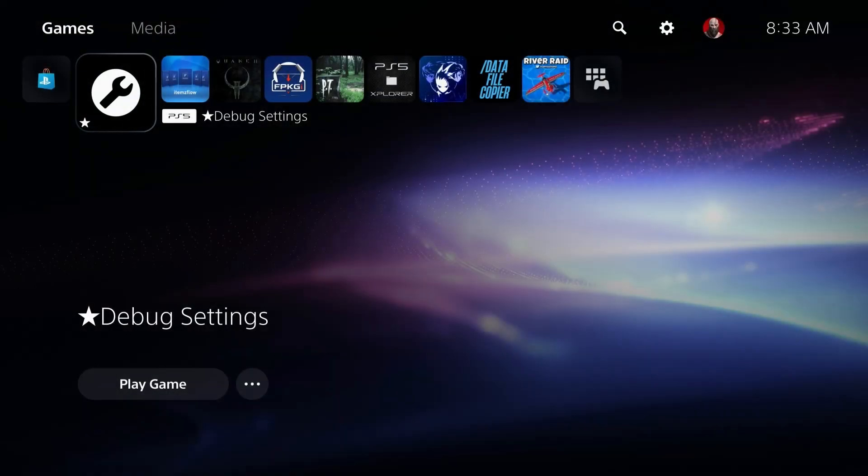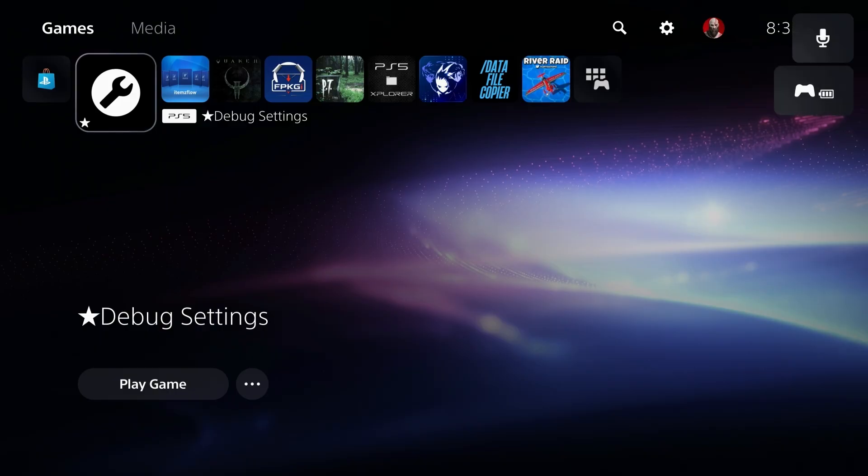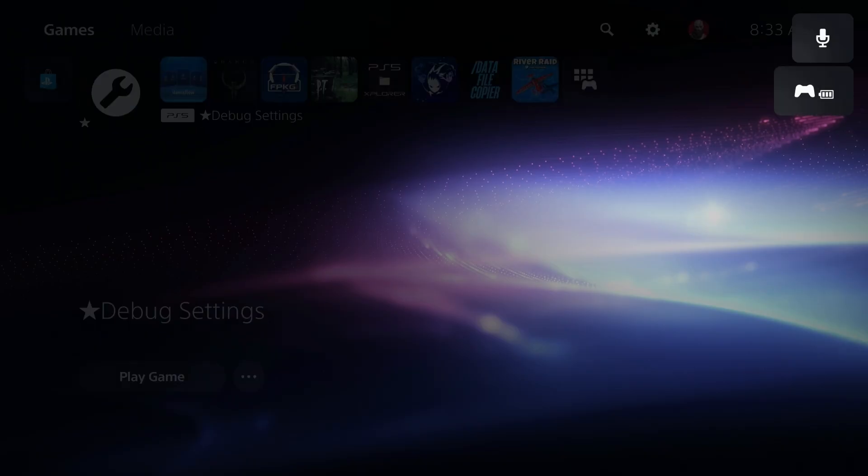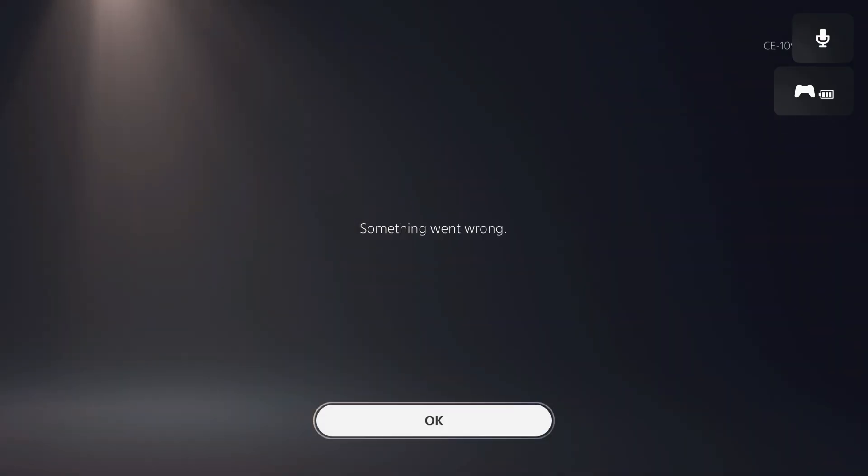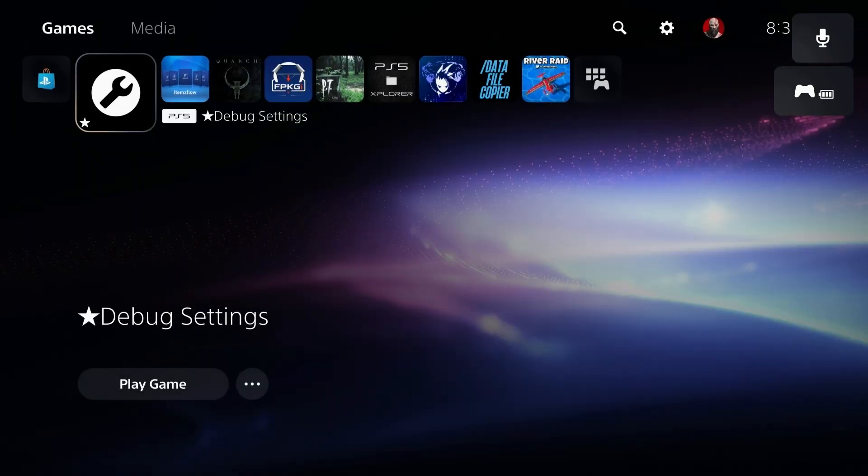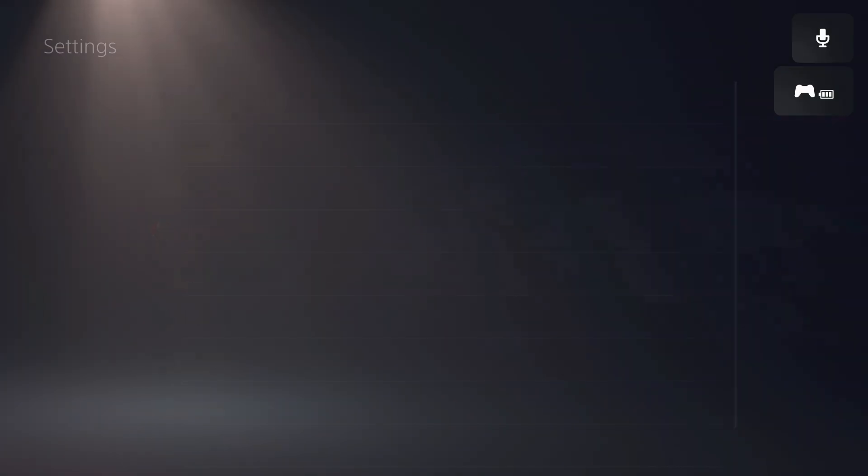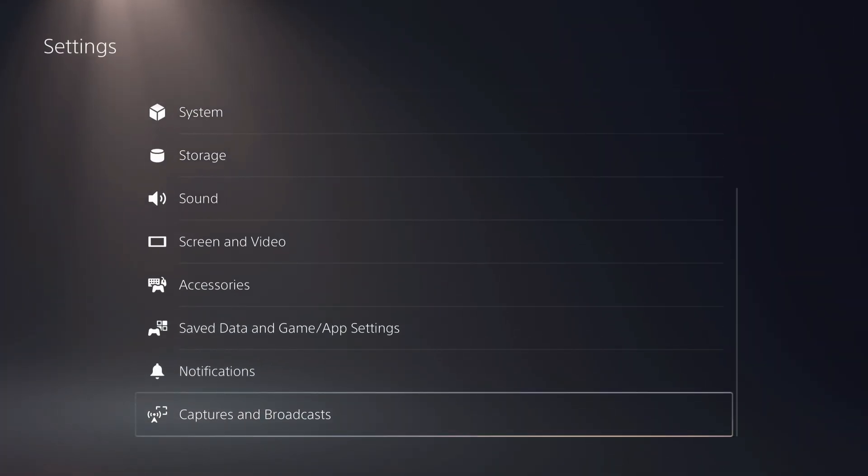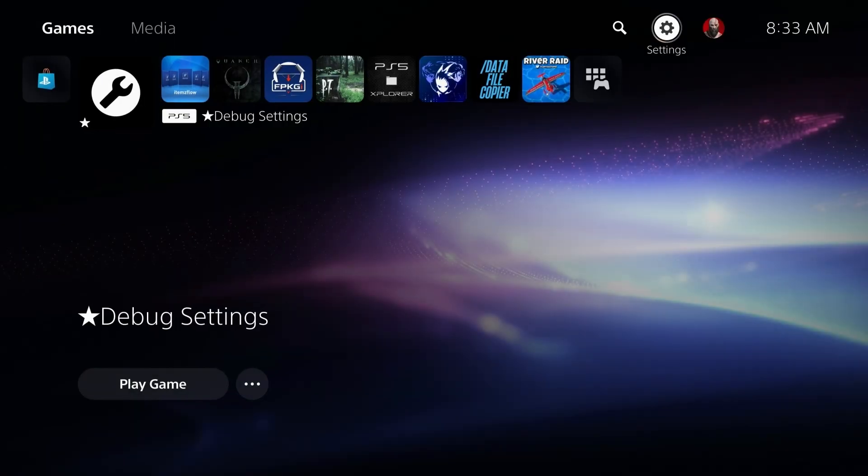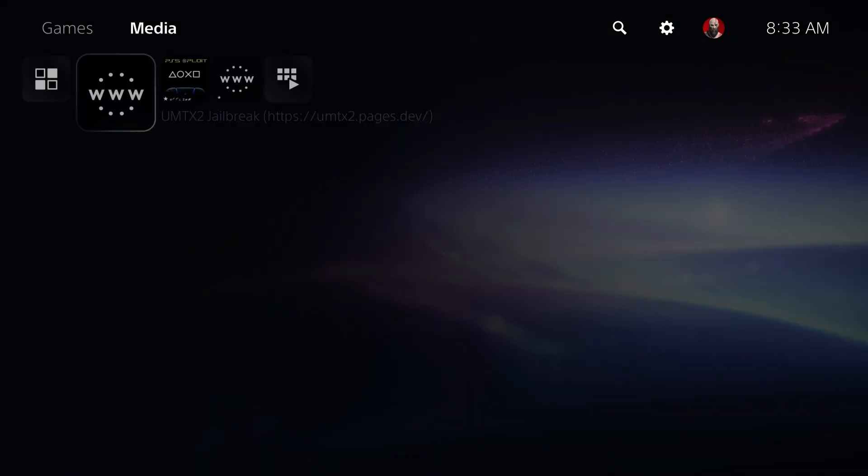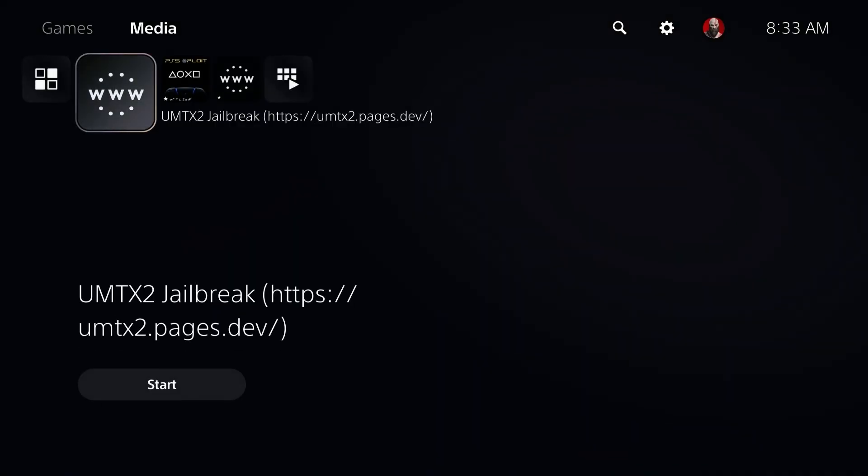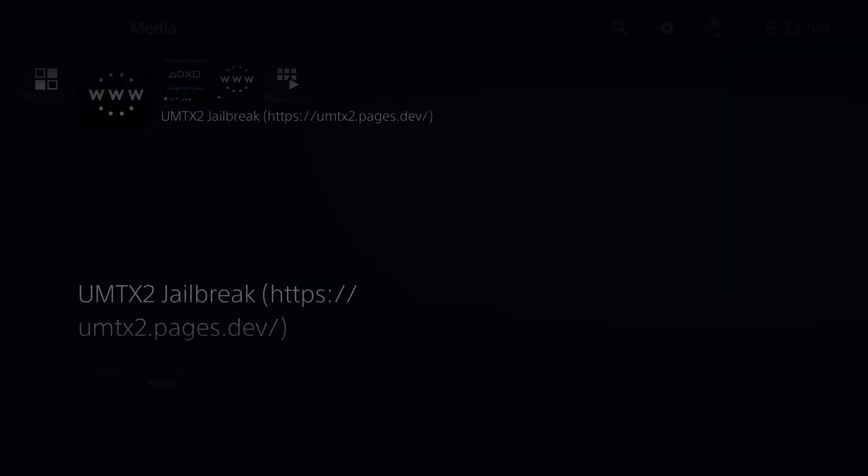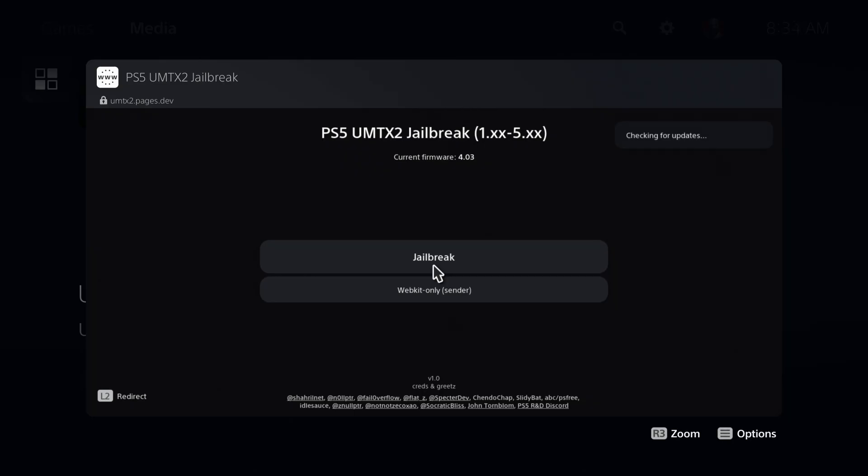Okay, so we're back up and running again. And I'm just going to go ahead and connect my controller here. And as you can see, debug settings doesn't work there. And again, there is nothing down here at the bottom. This is a 4.03 system. I know some people ask about that. So that is what I am running. So we'll go ahead and press X on this. And let's just give it just a moment to download the new cache. Obviously, you only have to do that one time. So we'll just go ahead and let that finish up.